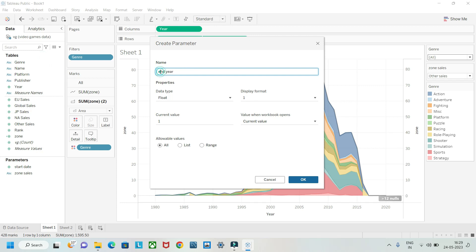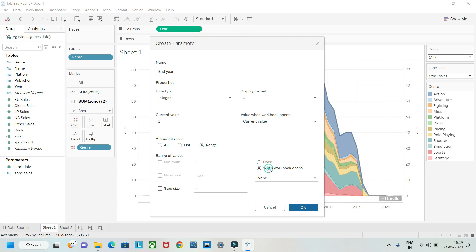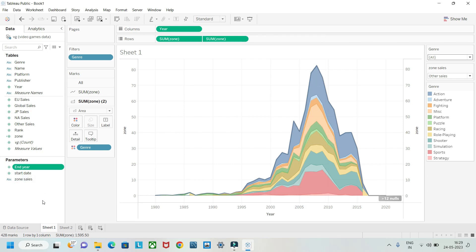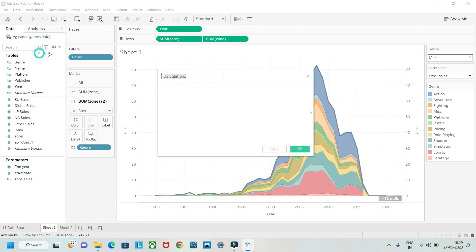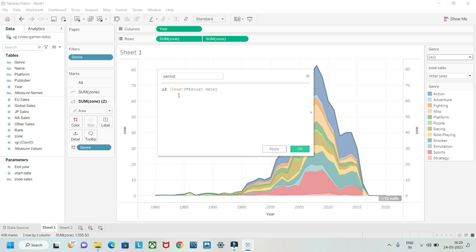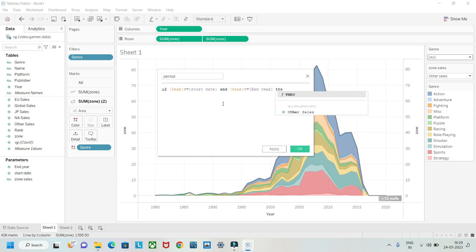Set the type to integer and range, then load from workbook. Now create one more calculated field called 'Year Period'. Write an IF statement: IF YEAR >= [Start Date] AND YEAR <= [End Year] THEN 1 ELSE 0 END.